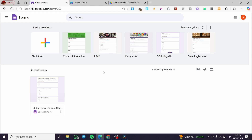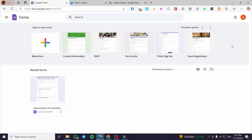The first thing you need to do is head over to docs.google.com/forms. You're going to see the Google Forms registration page, so you need to sign into a Google account. Then you'll see the Forms platform and we are going to select one of the templates.